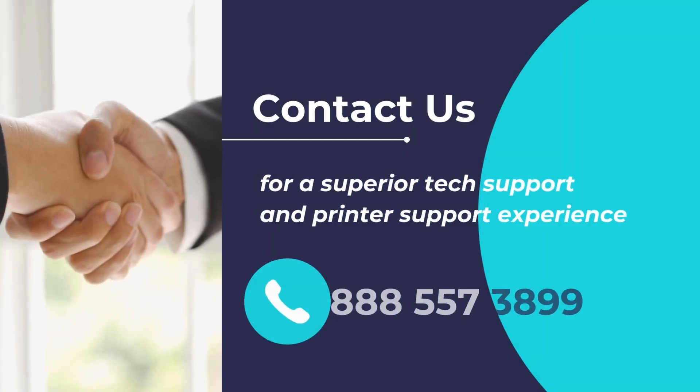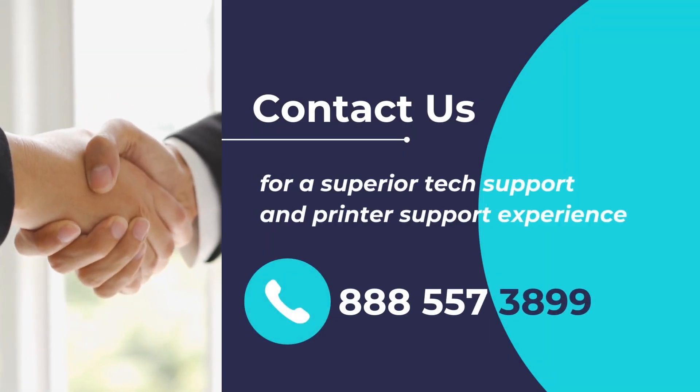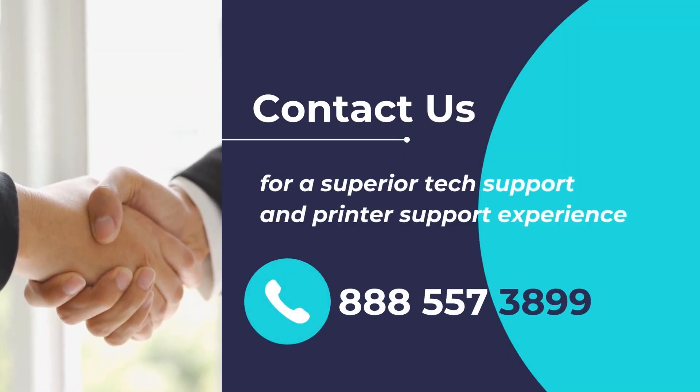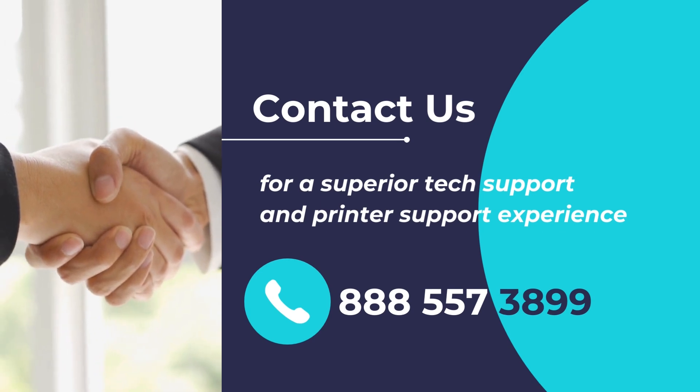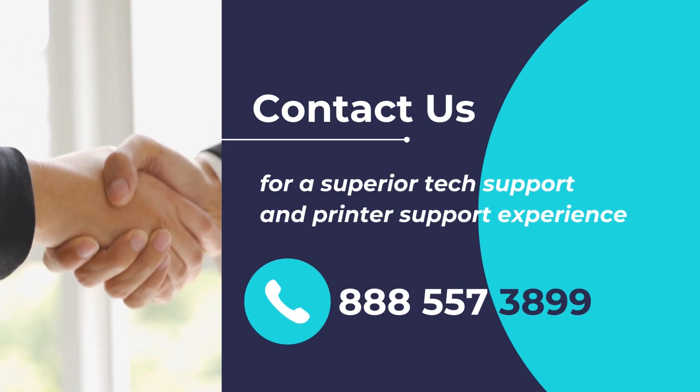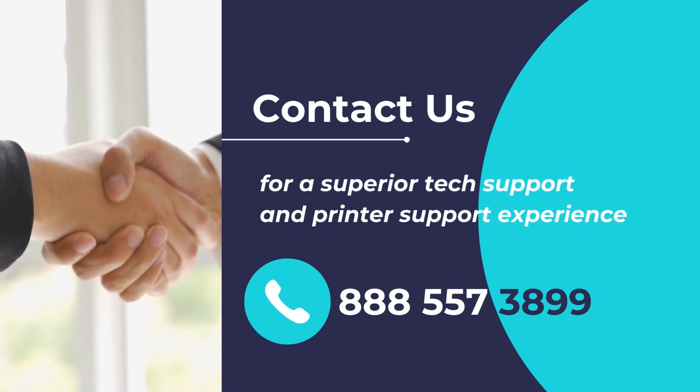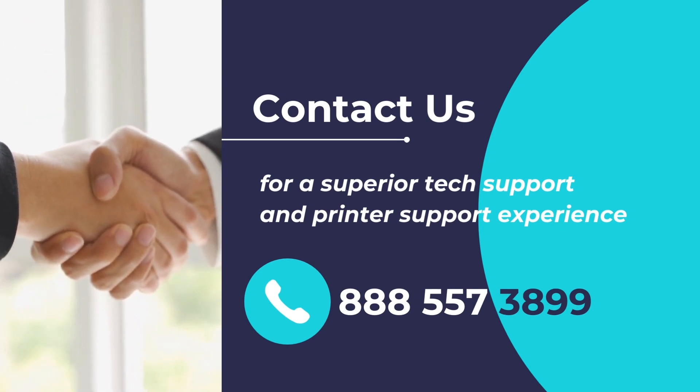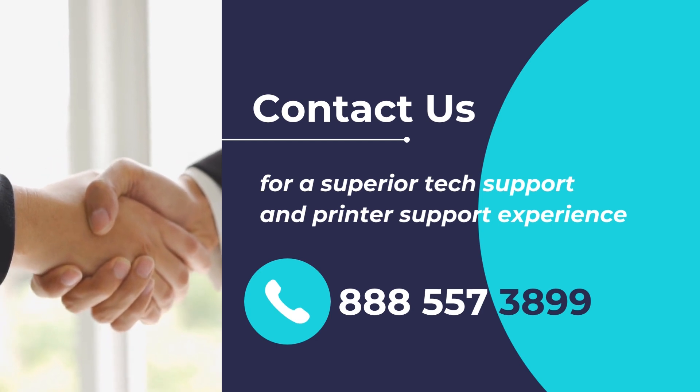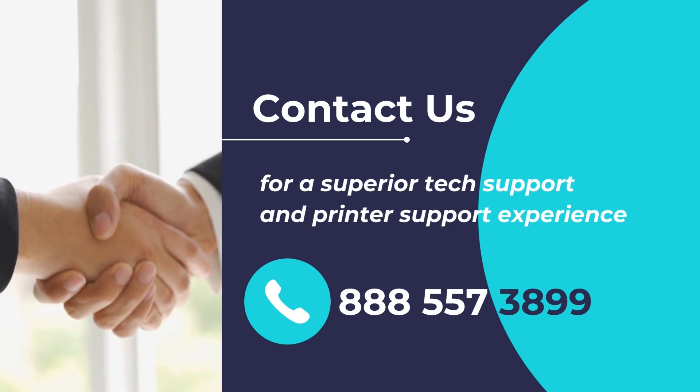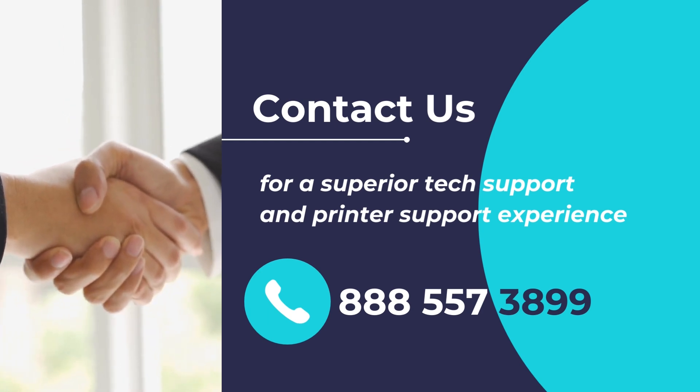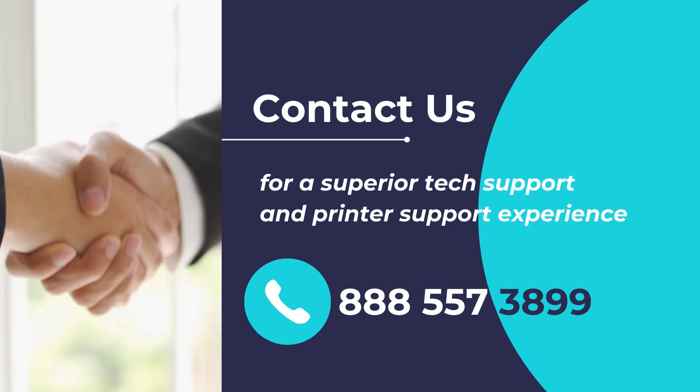Do you have any printer support requirements? Or want to get assistance in fixing your printer or scanner? Experience a superior tech support for any device, any issue, anywhere. Please feel free to contact us at 888-557-3899. We will be delighted to assist you.